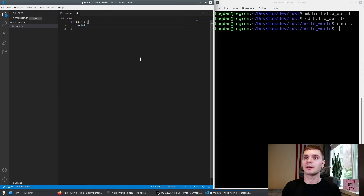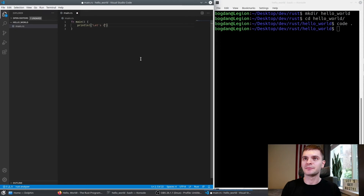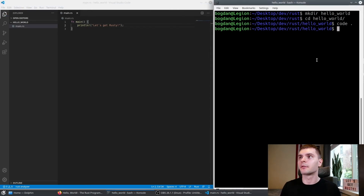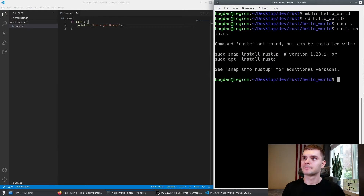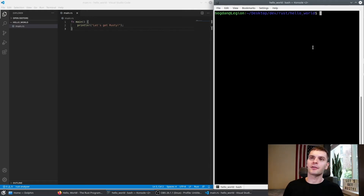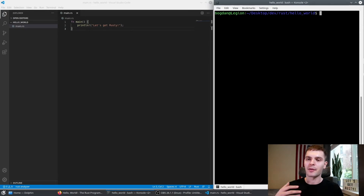Then we're going to do println — this is a macro, which we'll learn about later. You can type in whatever you want; usually you'll do Hello World, but I'm just going to do Let's Get Rusty. Don't forget the semicolon. Save your work, and then go to the terminal and type in rustc main.rs to actually compile the program. Rustc wasn't found because after installing Rust I didn't reload my terminal, so the paths weren't updated. I opened up a new terminal and now it should work.